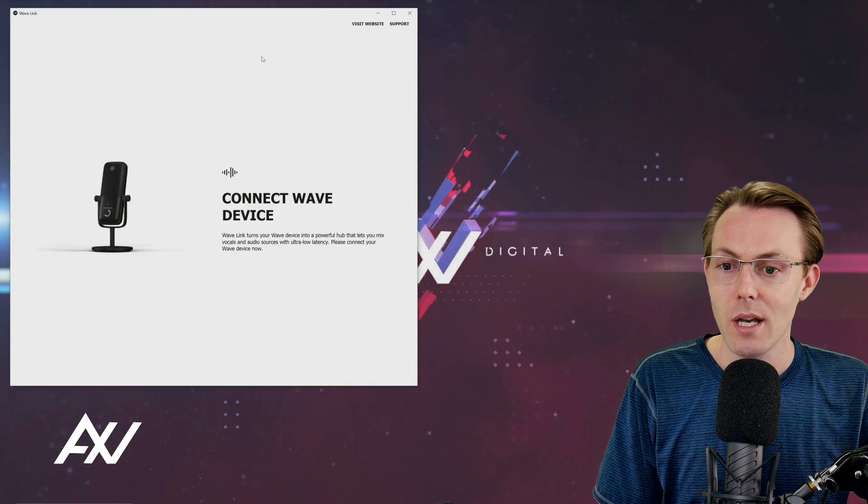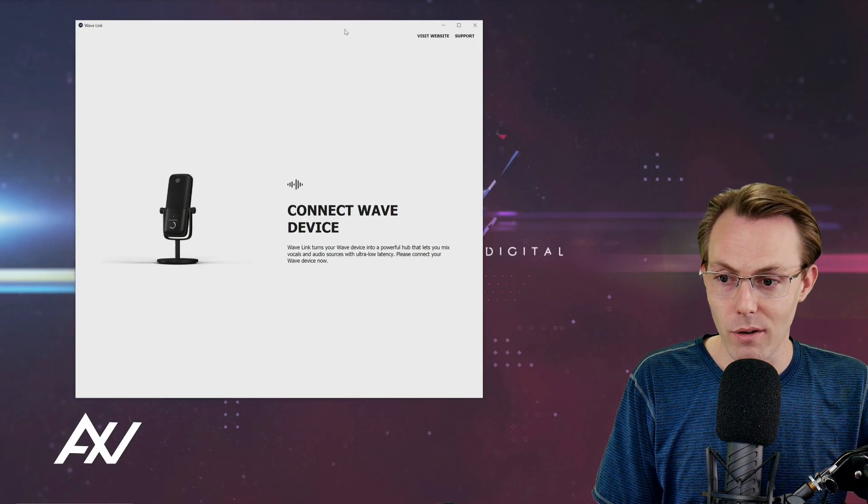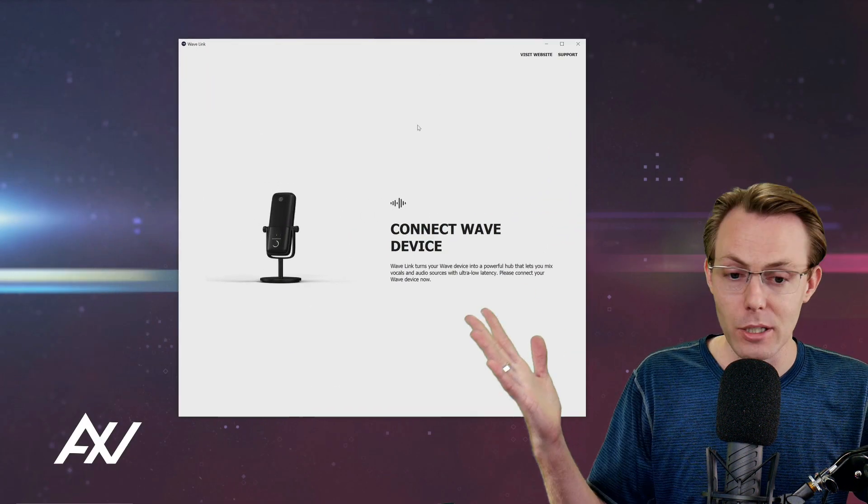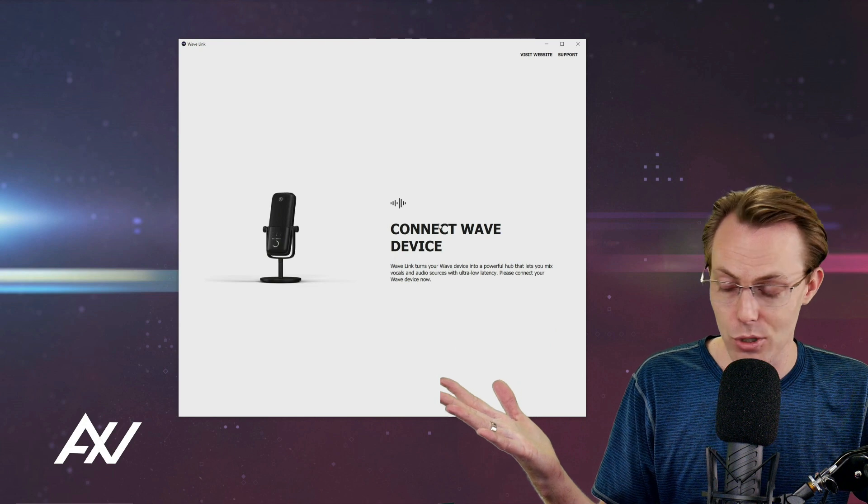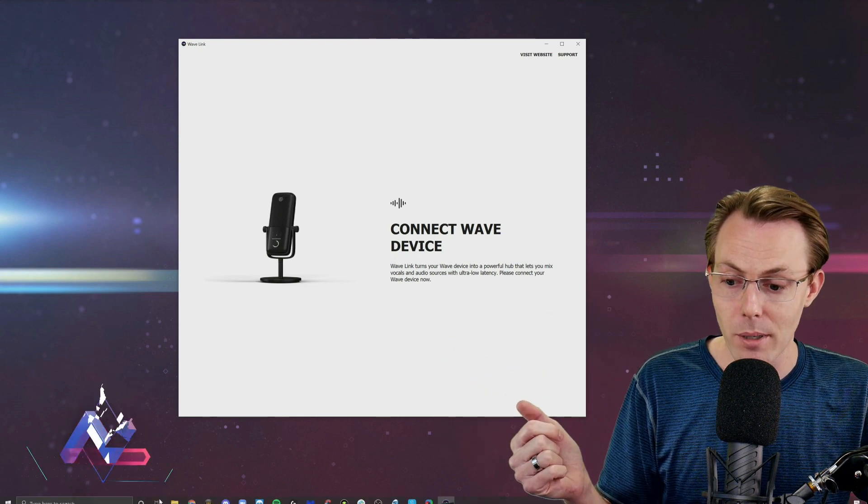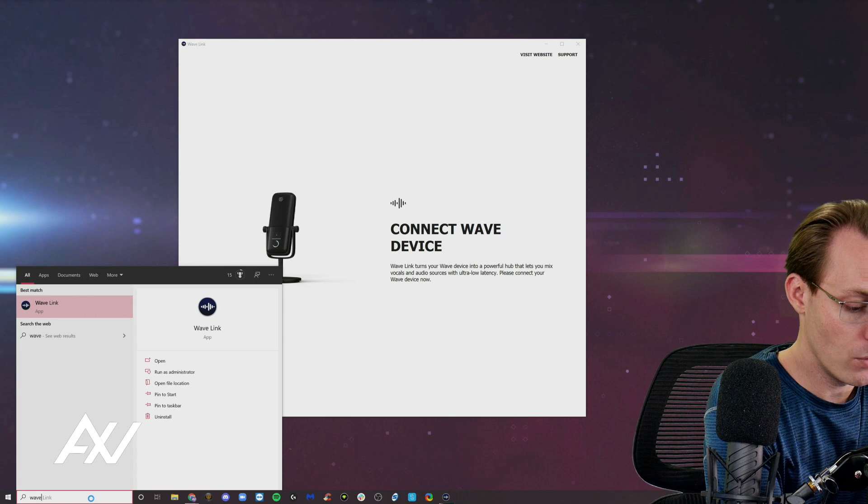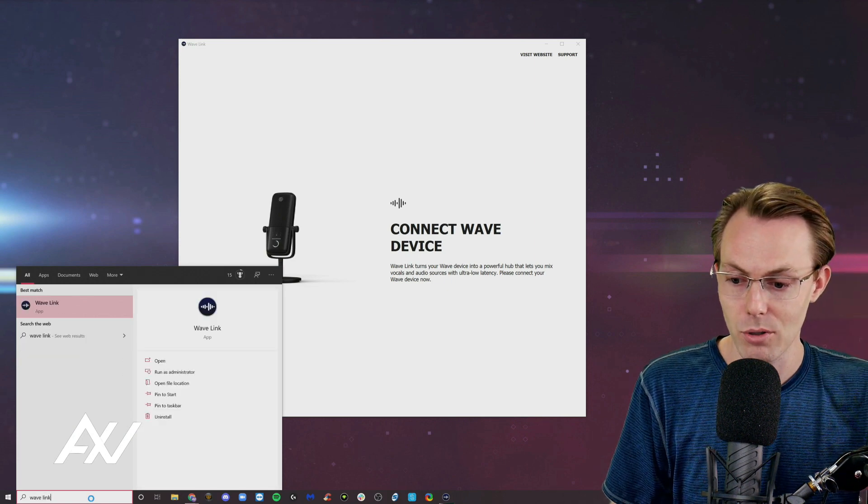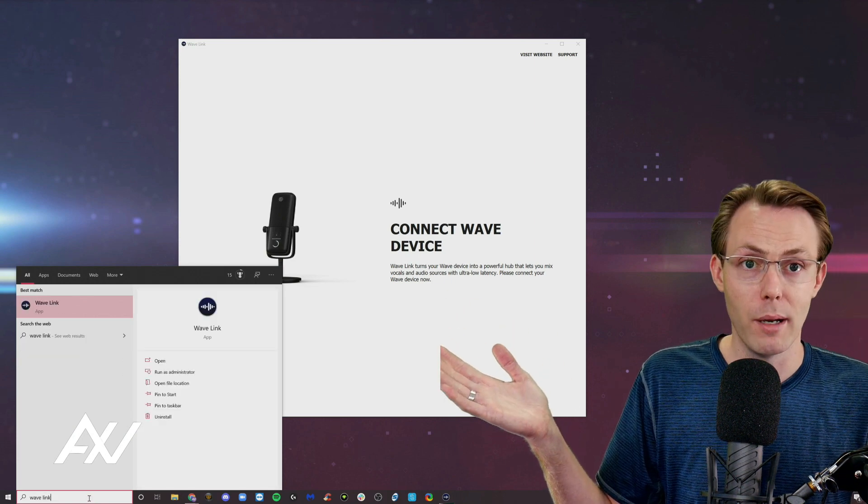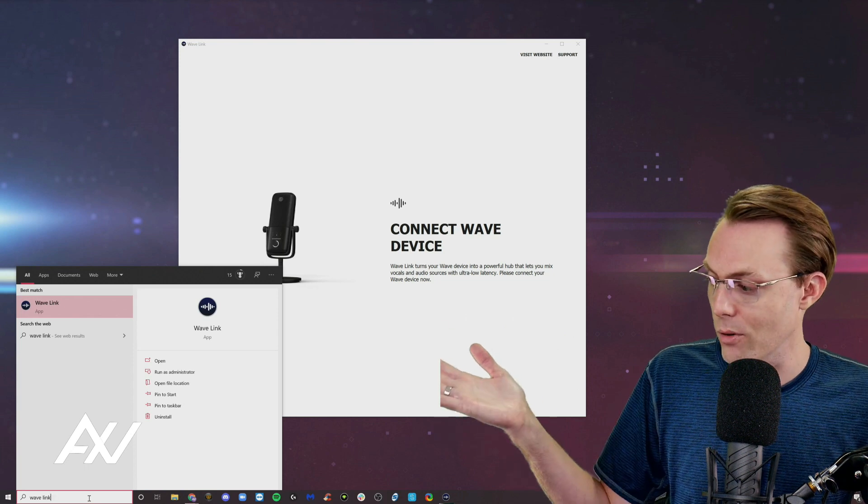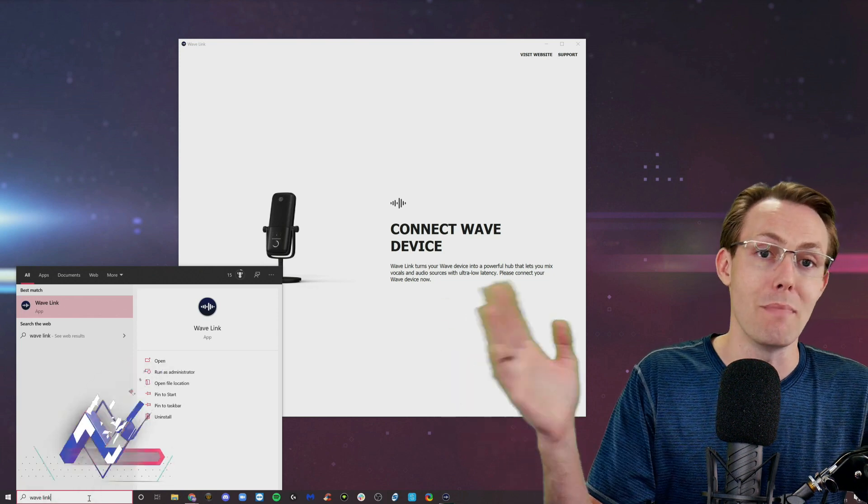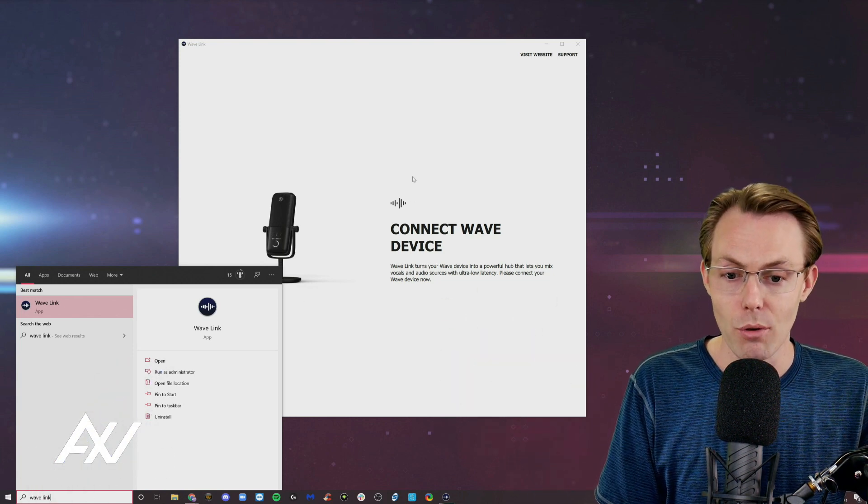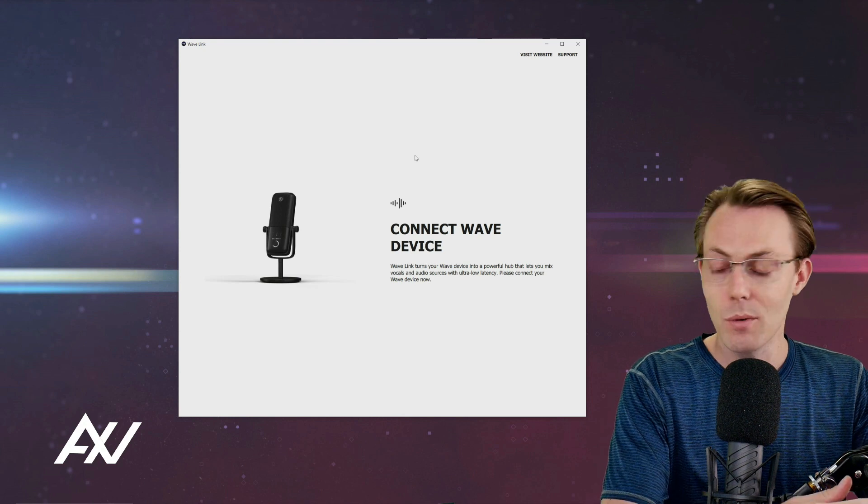Now the Wave Link software is installed. It should automatically pop up on your screen. If it doesn't automatically pop up, then search for the program. Type in Wave Link on your computer and you can find the program either through your Finder on Mac or on Windows, and then manually open the program to go through this initial setup.